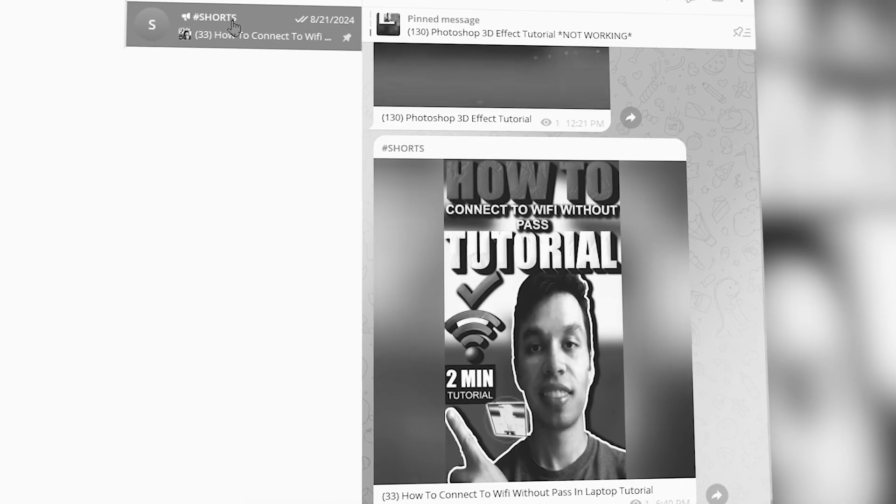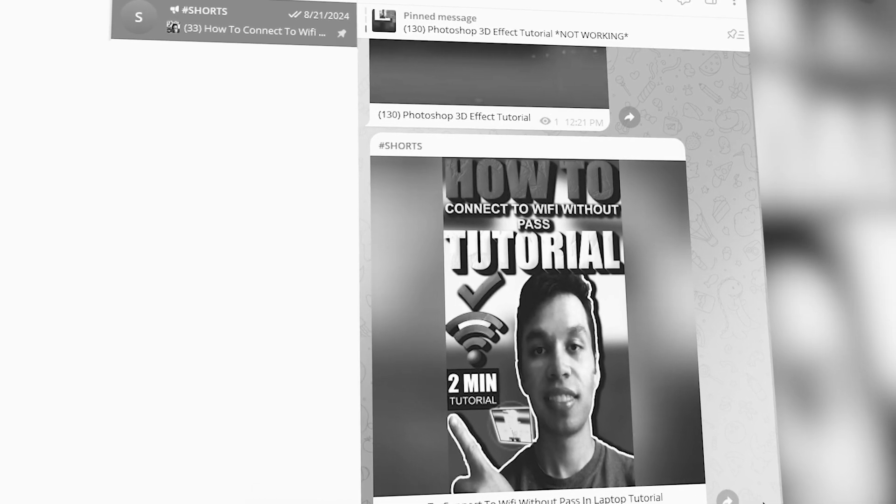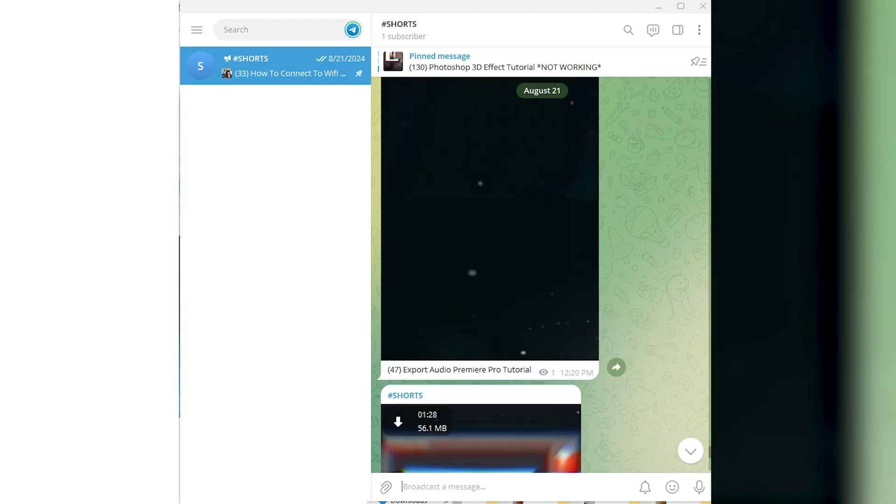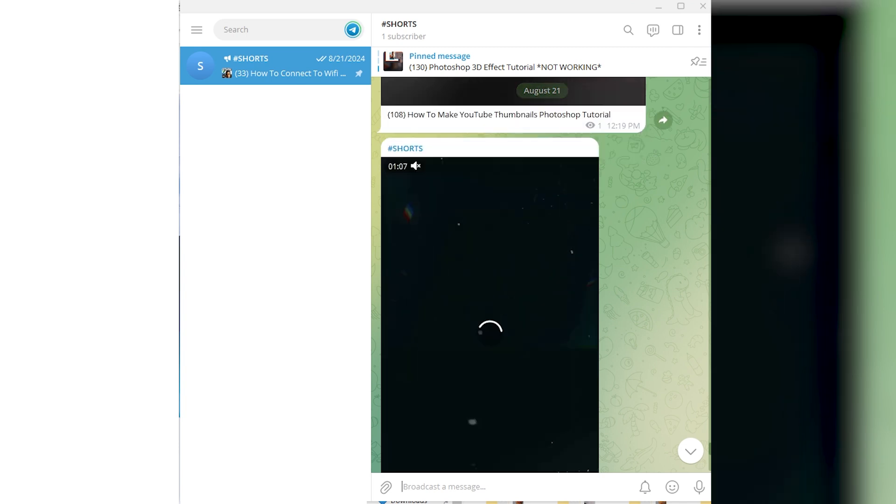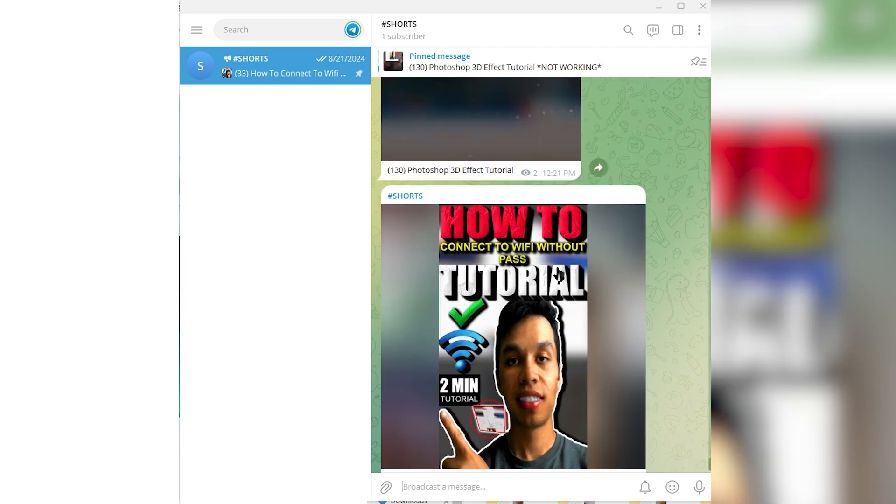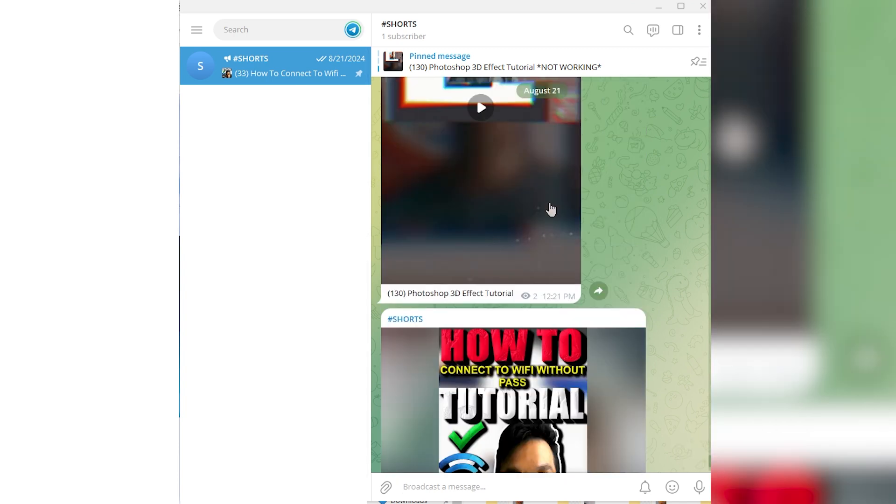I have a channel right here named Shorts. When I click on it, I have all of the short form content, or you can access your videos right here. So this is how you can do so.